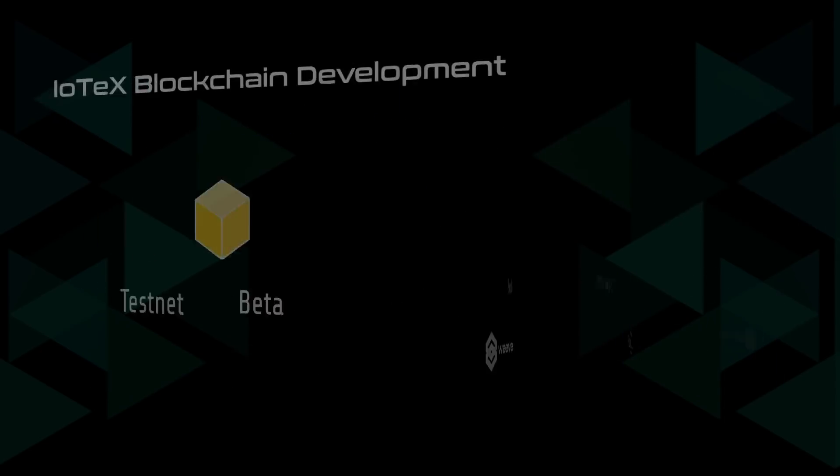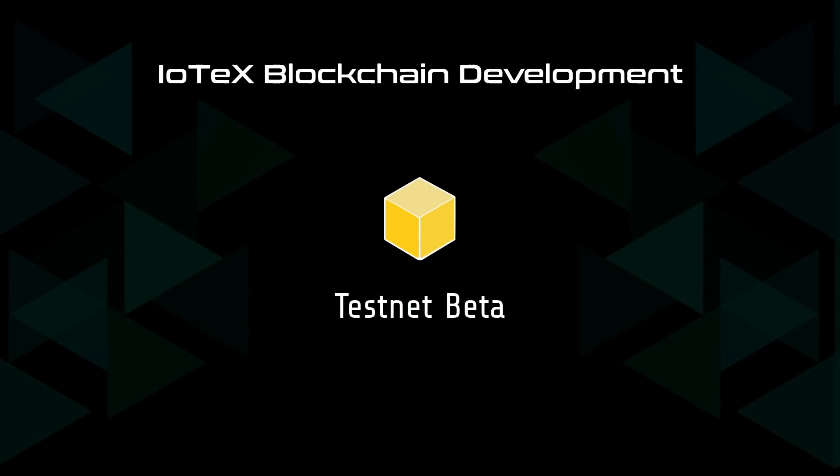And most importantly, we made great progress on our technical development, which we're excited to share with you today.